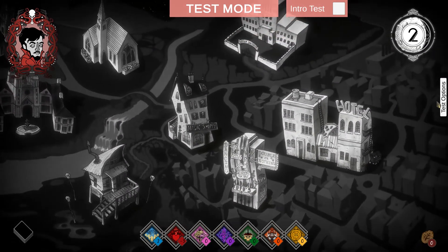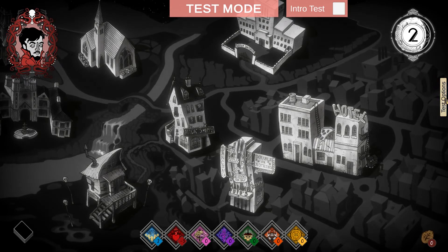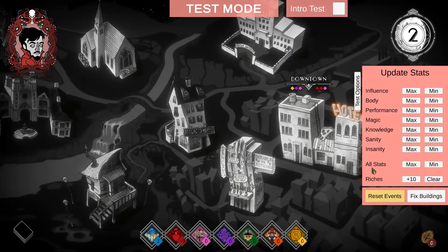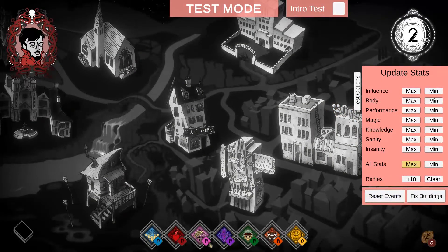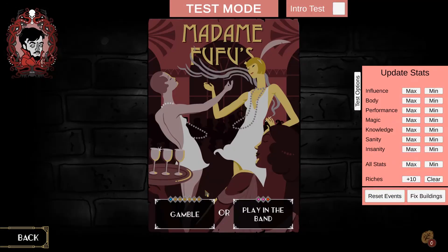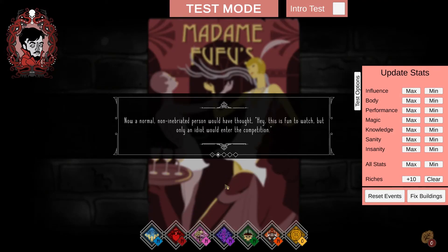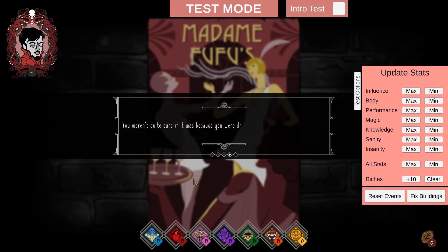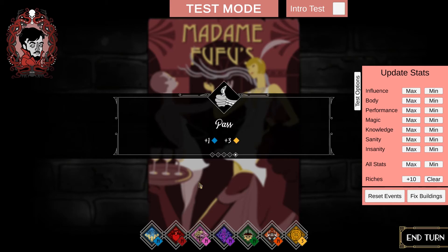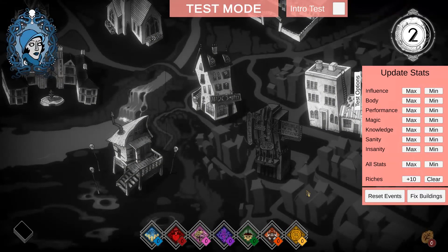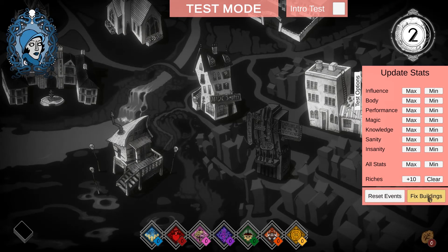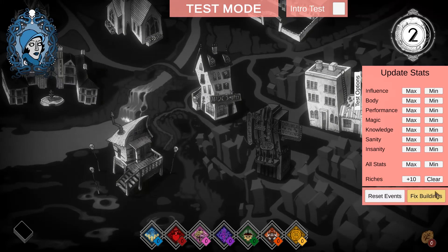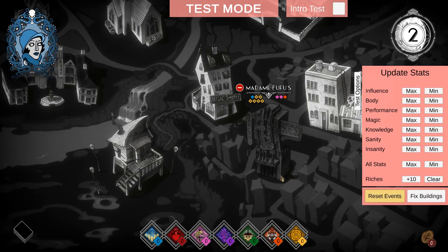So if we end our turn, we can go back to the test options. We can reset the event. And now we can give ourselves max in all the stats. That will change your stats to have the maximum value. Go back, gamble again, receive the same event. And now test our strength again. And this time we should receive pass. So you can do this for all your events just to make sure everything is there. Also note that you can, if you have any events which destroy buildings, you can just fix them here. Once you're done with that, you can just go back to the main menu.